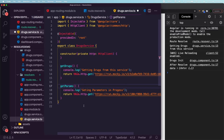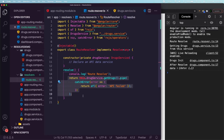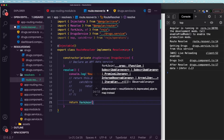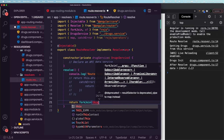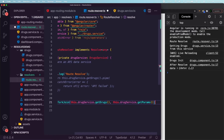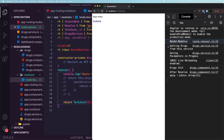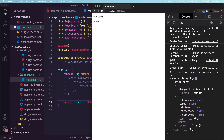In the route resolver, we comment out the previous return and use forkJoin. forkJoin takes arguments with comma separation: this.drugService.getDrugs and this.drugService.getParams — these two will be called in parallel. If you navigate from dashboard to drugs, you can see in the console: 'route resolve', 'getting drugs from service', 'getting parameters in progress', then the drugs component initiates and we get two arrays of results.